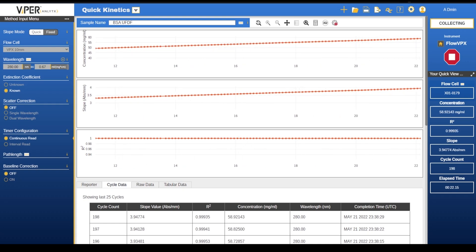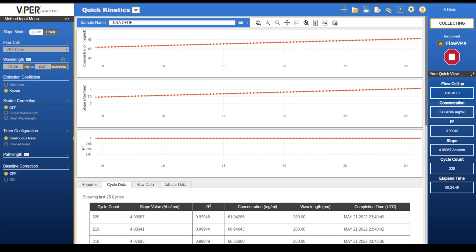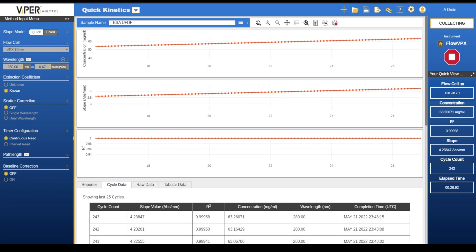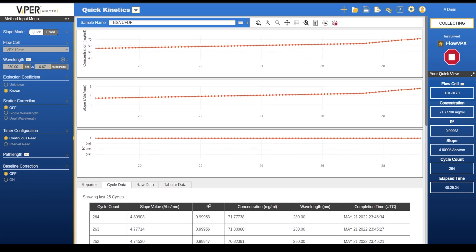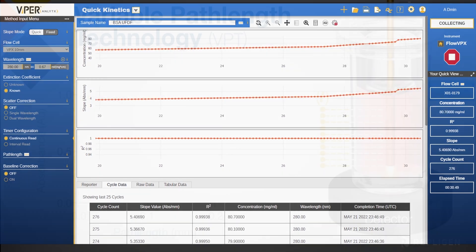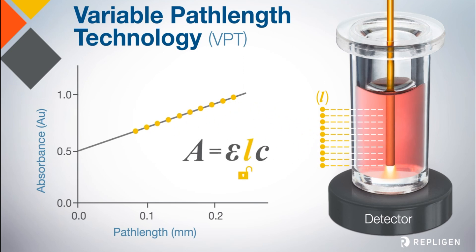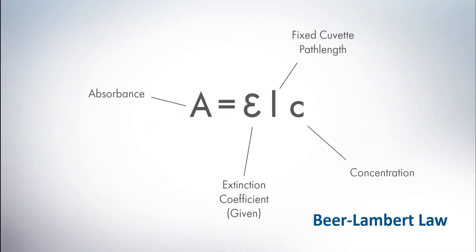Now let's talk about the data collected from the FlowVPX system and the three graphs generated automatically within Viper. The FlowVPX incorporates variable path length technology or VPT to generate linearized concentration based on change in absorbance. Slope is the value created from the variable path length and change in absorbance.